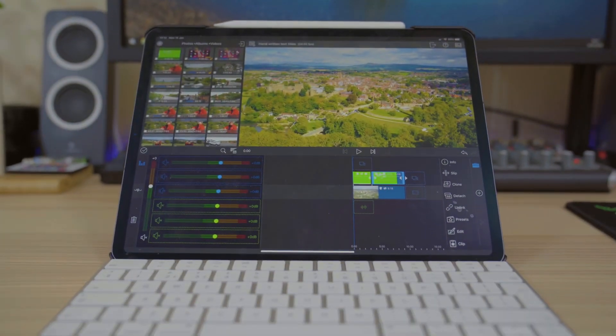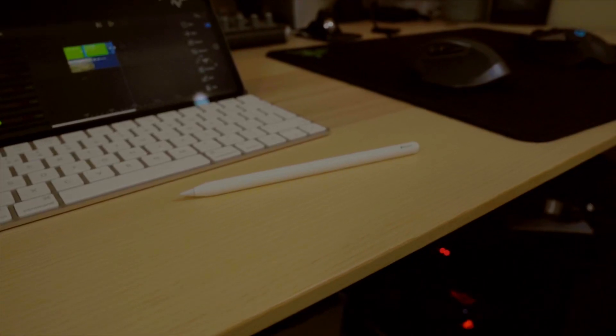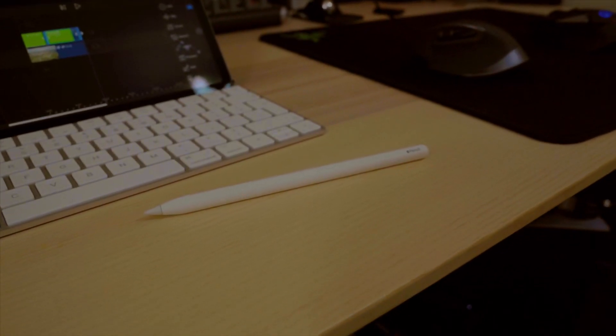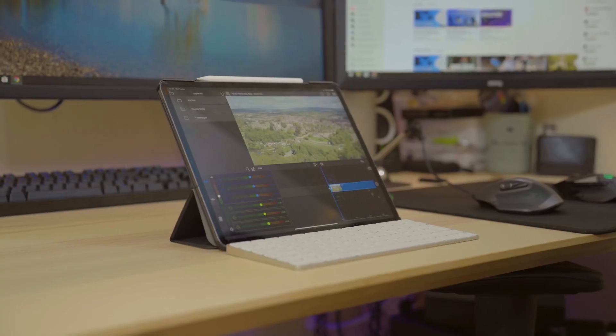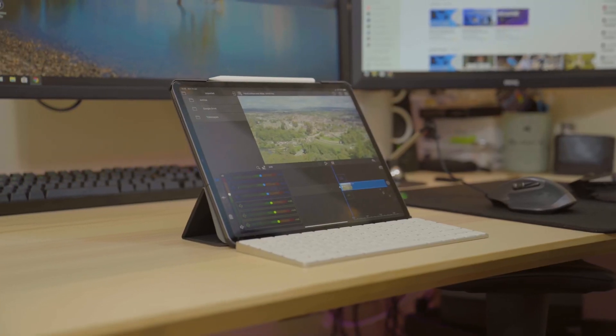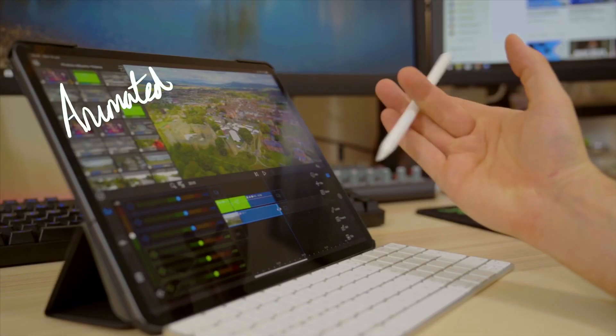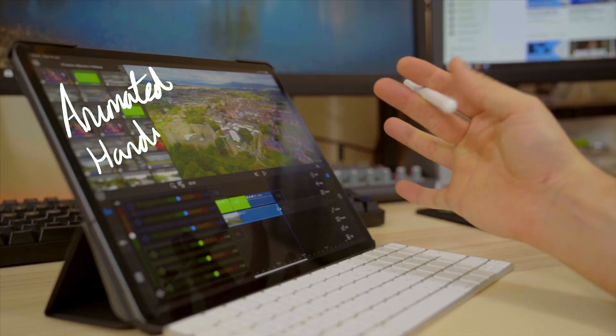Creating animations on the iPad is very limited. There is no app available that comes close to After Effects. Luckily, the iPad has a great accessory known as the Apple Pencil.